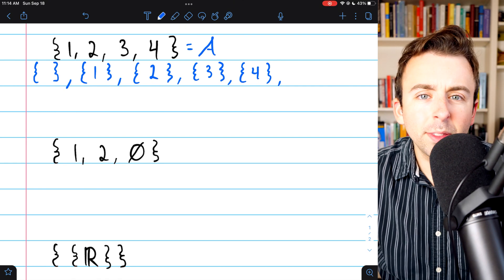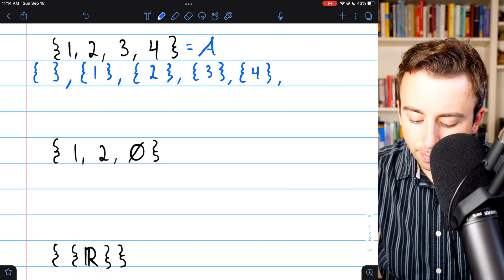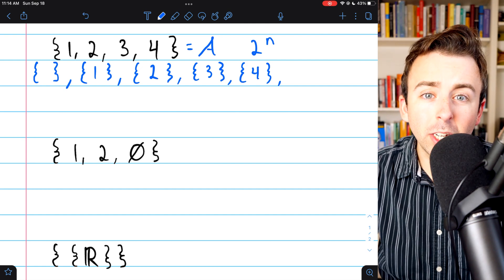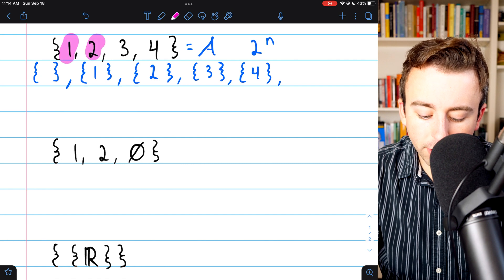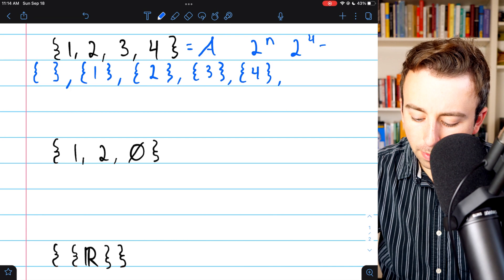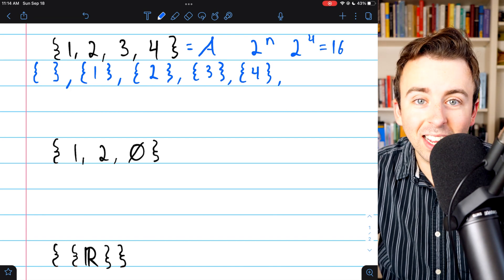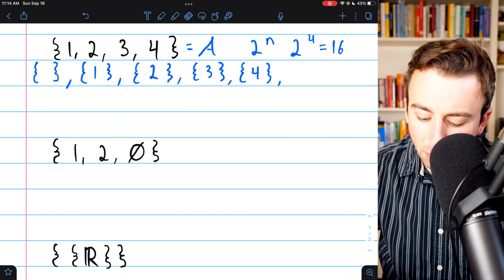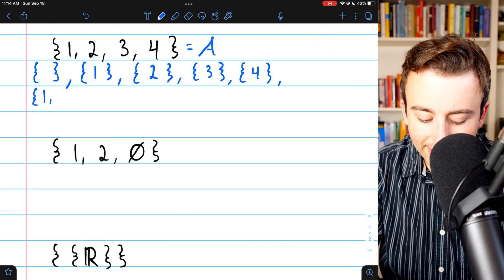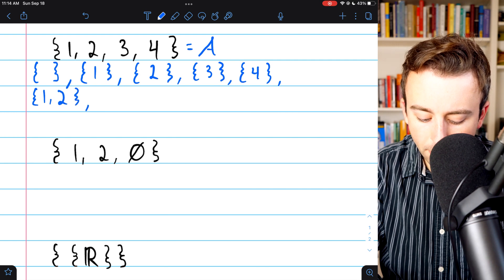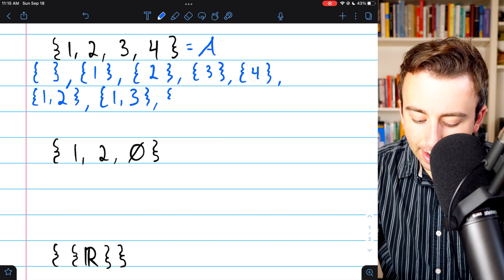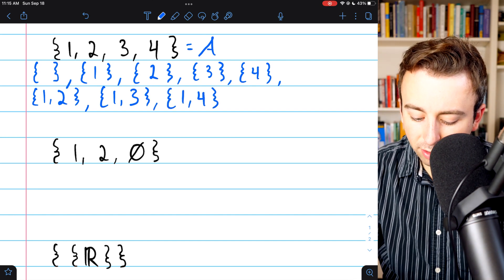You may remember the property that a set with n elements will have 2^n subsets — that's a good way to make sure we don't miss any. Since this set has 4 elements, it should have 2^4, or 16 subsets, which means we still have a ways to go. So let's move on to the subsets that have 2 elements: the set containing 1 and 2, the set containing 1 and 3, the set containing 1 and 4, and so on.